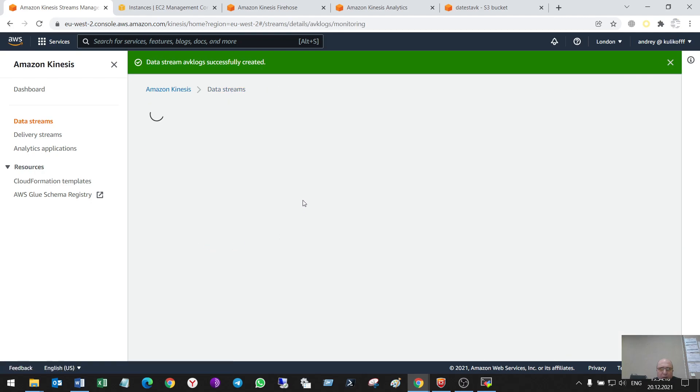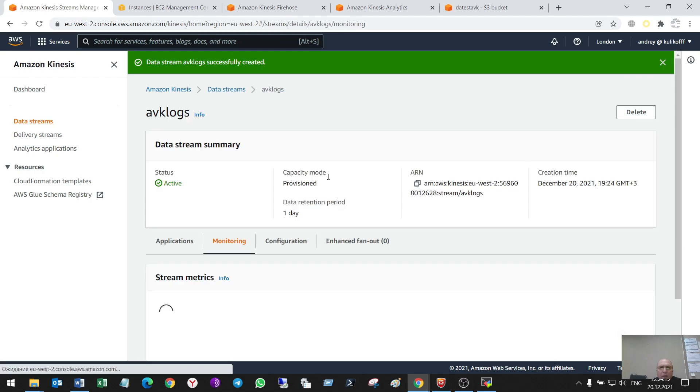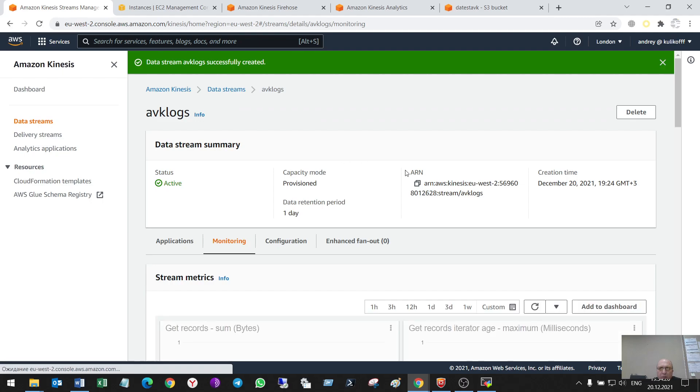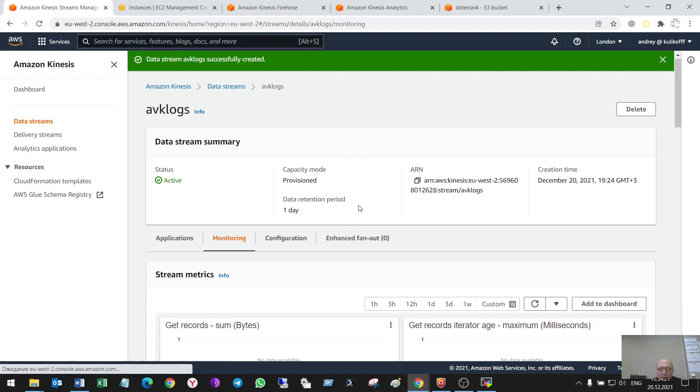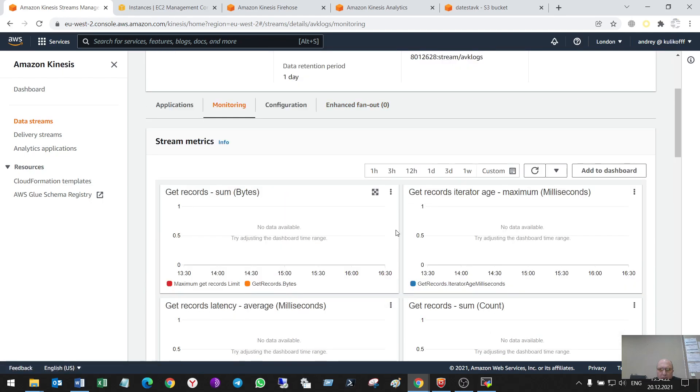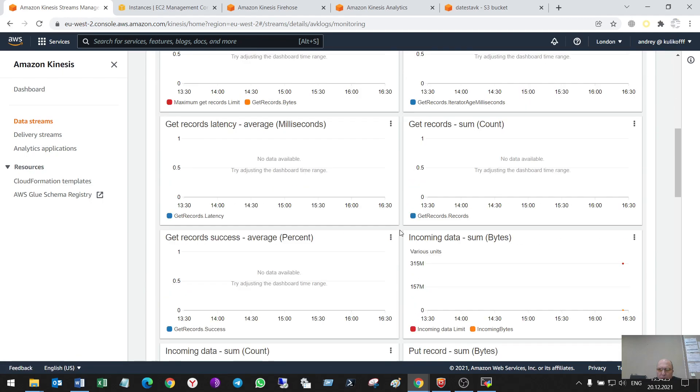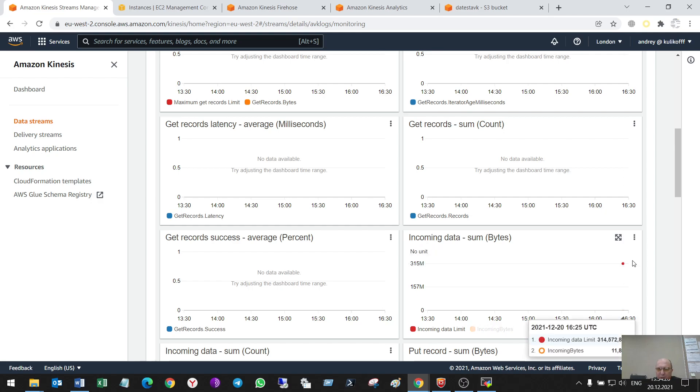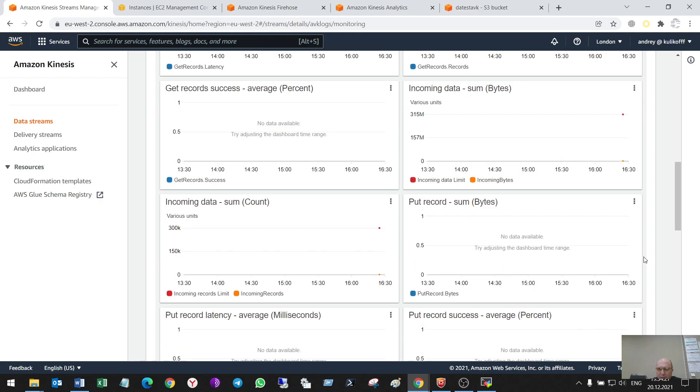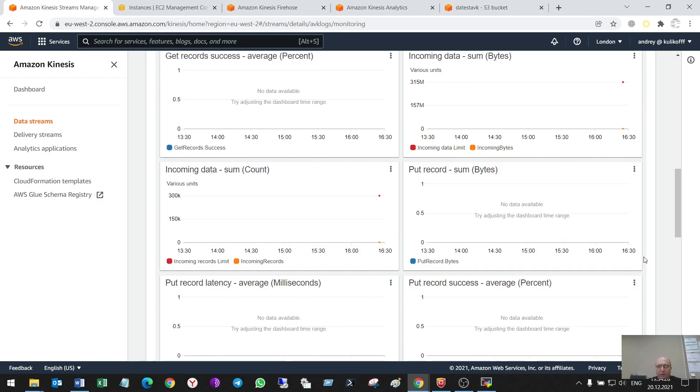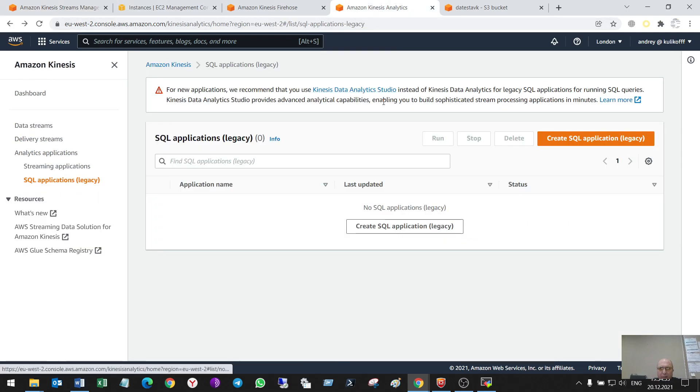I have no data. Yes, so some data came here. So, now I have to take it using Kinesis Analytics.